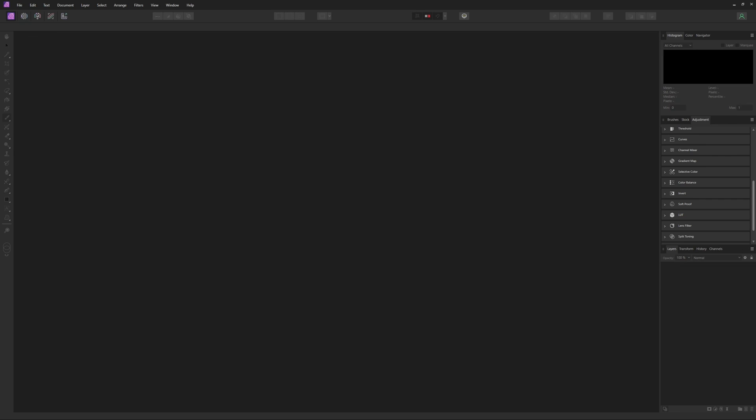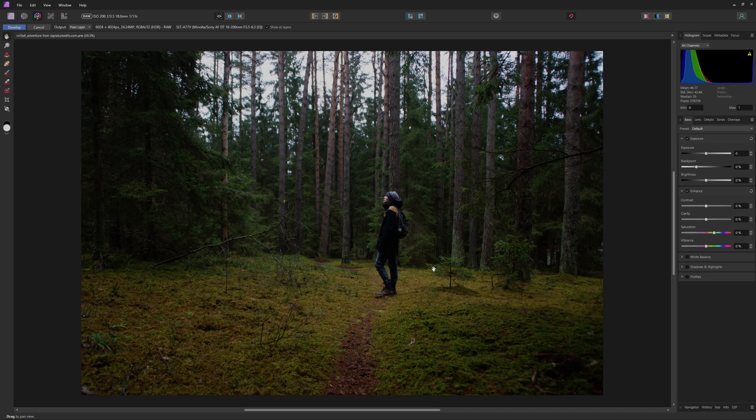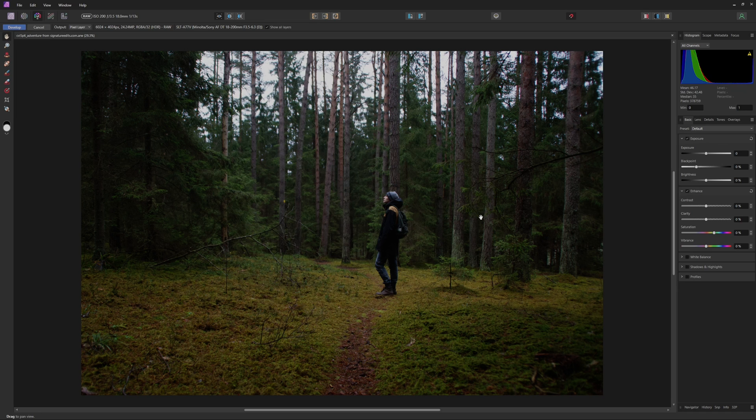To start out, I'm going to import the photo that we will be using today, and this is a raw photo from Signature Edits, and I will be sure to leave a link in the description if you guys want to check it out. But because it is a raw photo, it has opened up in the Develop Persona here. We're just going to make some basic corrections before we get into the actual color grading part.